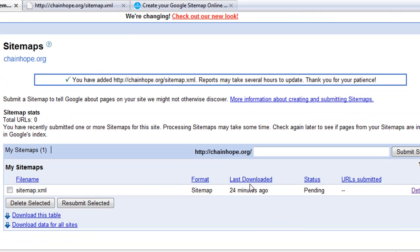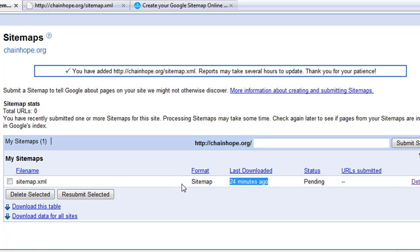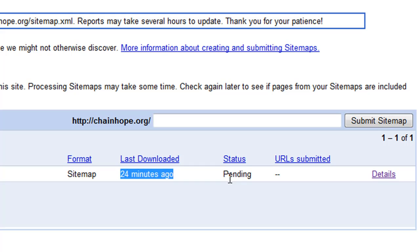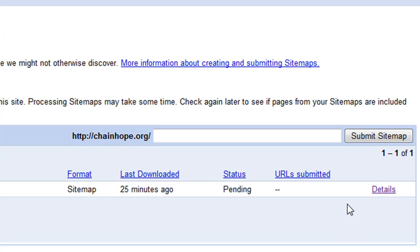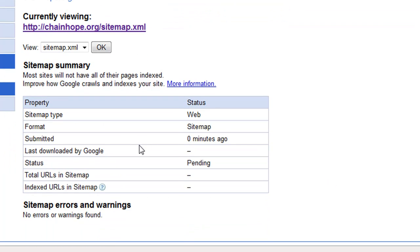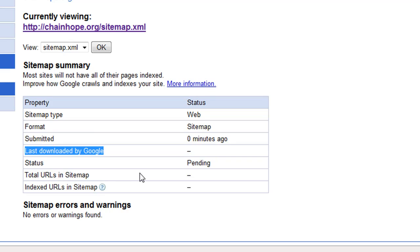You can see here it says last downloaded 24 minutes ago because I already had a sitemap up here before — I deleted it for this demo. If this is your first time putting this up, this last downloaded field will be blank. The status here says pending, which means Google goes through each one of these files and crawls through it to make sure there are no errors or warnings. Once it does that, the status will change to OK. You can click on the details field, and that will also change to OK once your file is verified. The last downloaded by Google field will show you when Google last checked your sitemap — after you upload it, it should check it immediately.